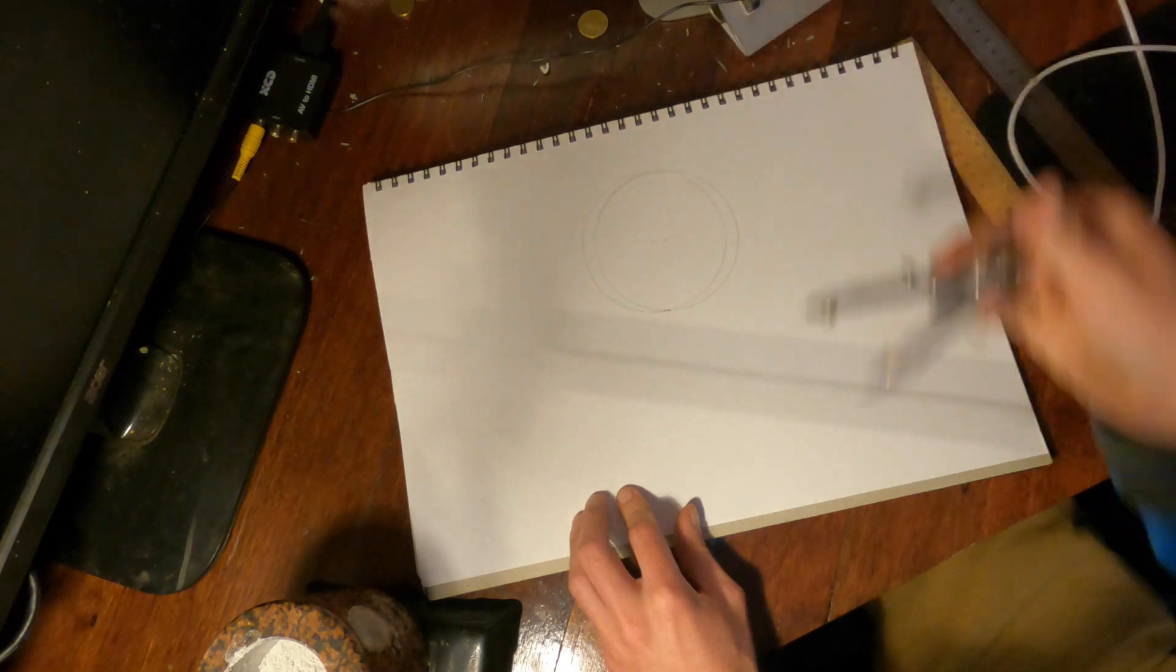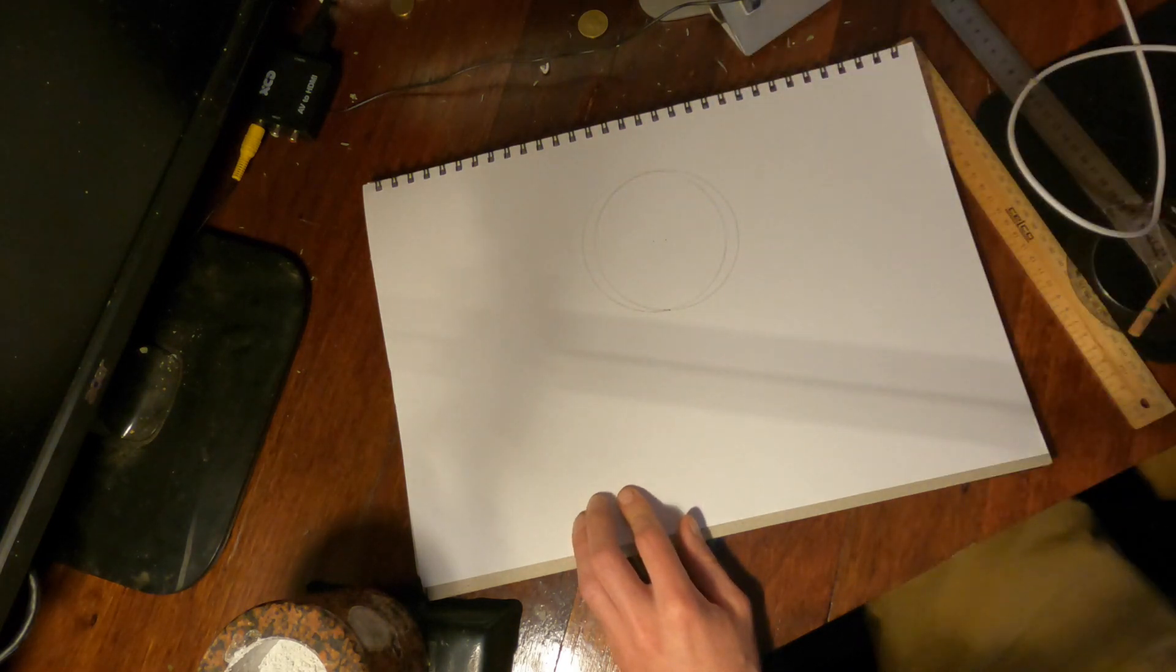And so on. And if you can't be bothered doing any of that you can just take this digital file that we've made up here and print it off and start using it however you want. And in the next video we're just going to show how to apply the number map to this toroid that we've created.